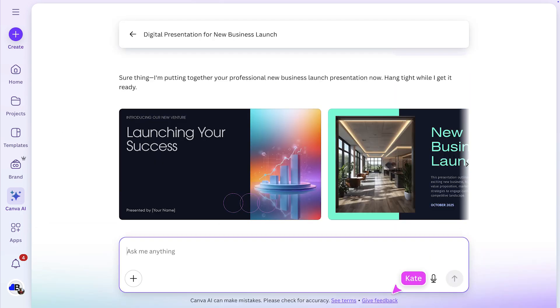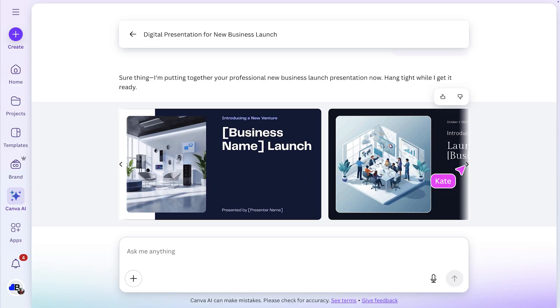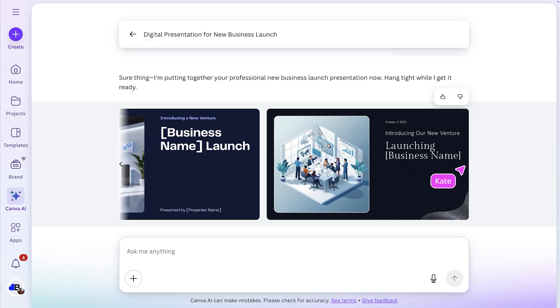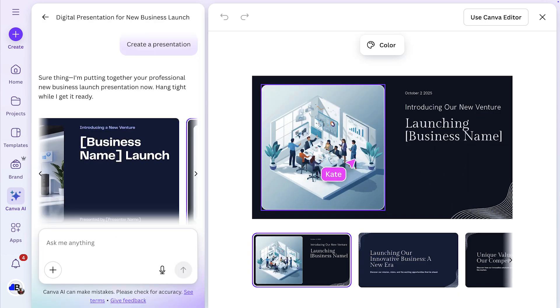Now I can scroll through the design options Canva's created for me, all aligned to the theme and ready to use. I'll choose one, then open it in the Canva editor to make a few final tweaks.